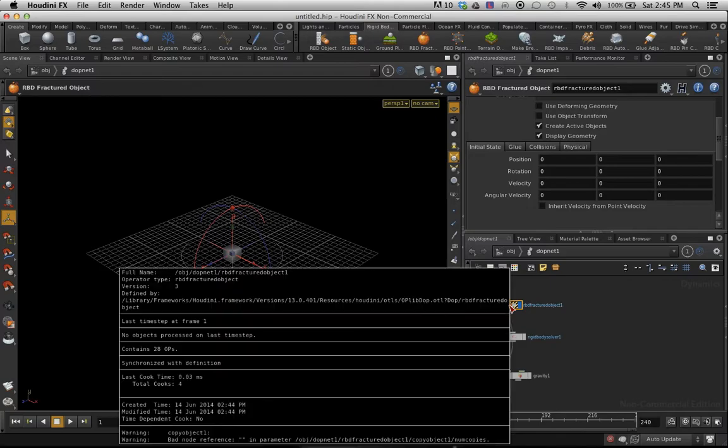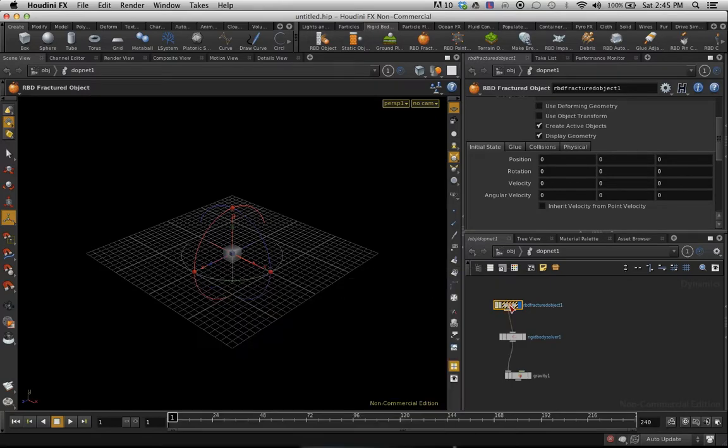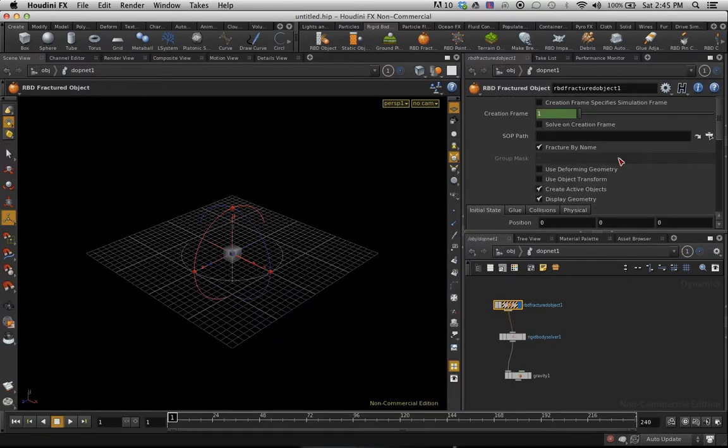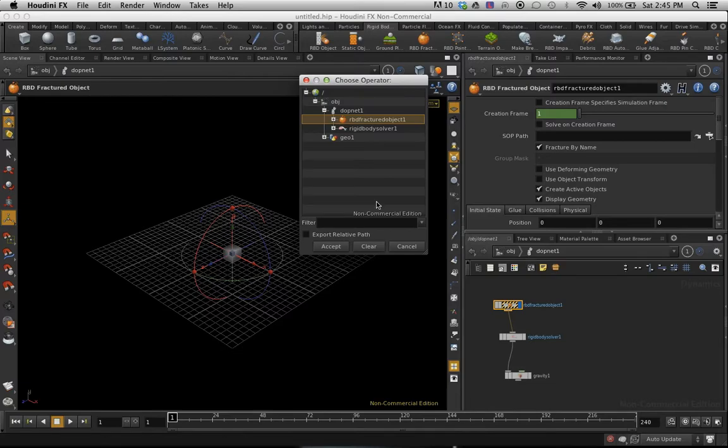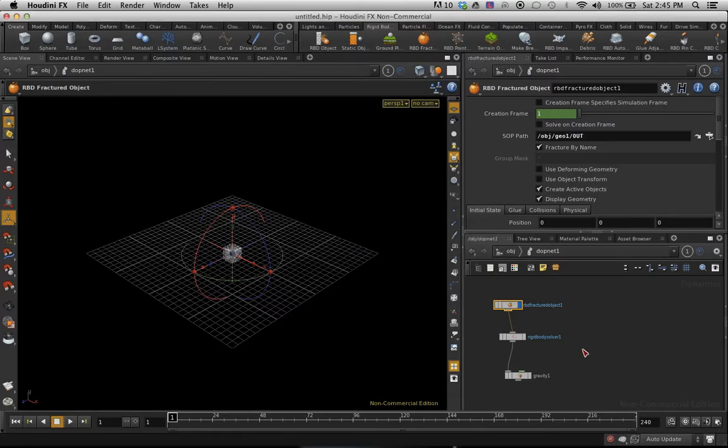RBD fracture object has given us an issue and it's because I haven't specified where the SOPS path is. I'm going to look for the GEO and I'm going to look for the OUT node that we created.